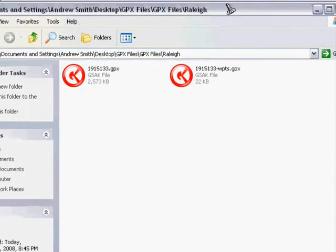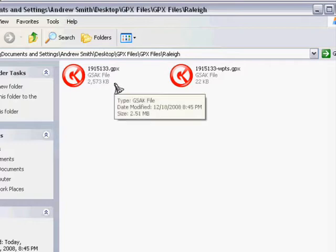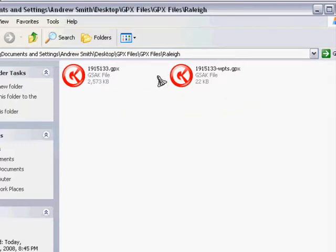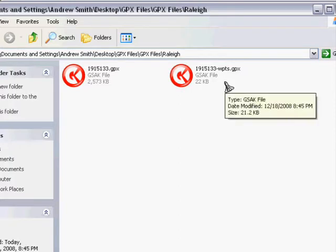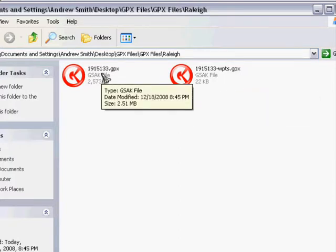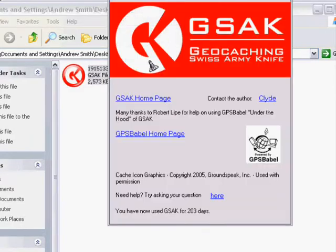Now what you have here are the two .gpx files. They're geared for GSAC. You don't want the one that is .waypoints. That is something that you won't touch in this particular case. So you simply select the ID number .gpx. You double click it and it will open up GSAC automatically.